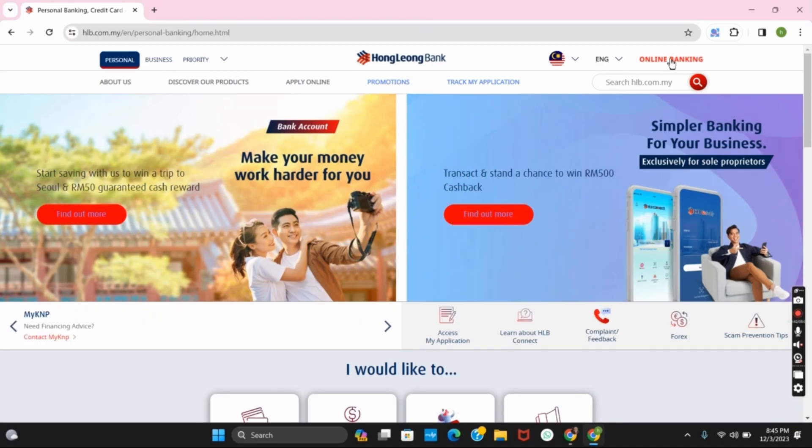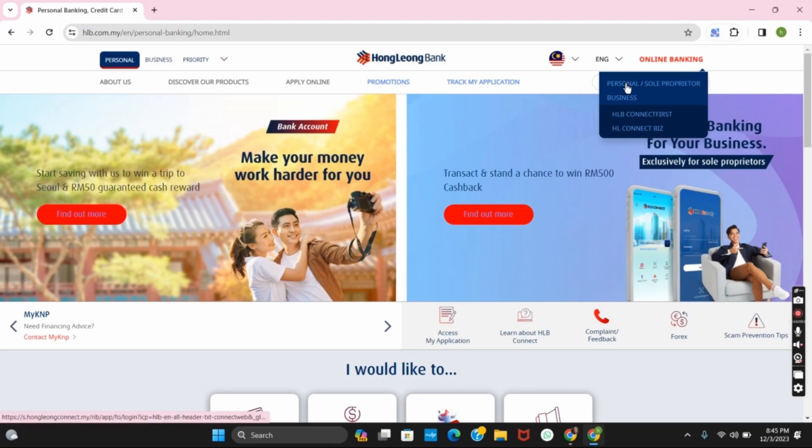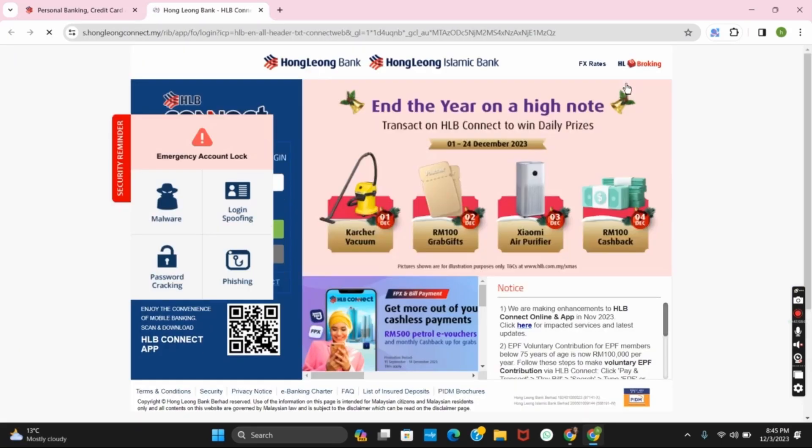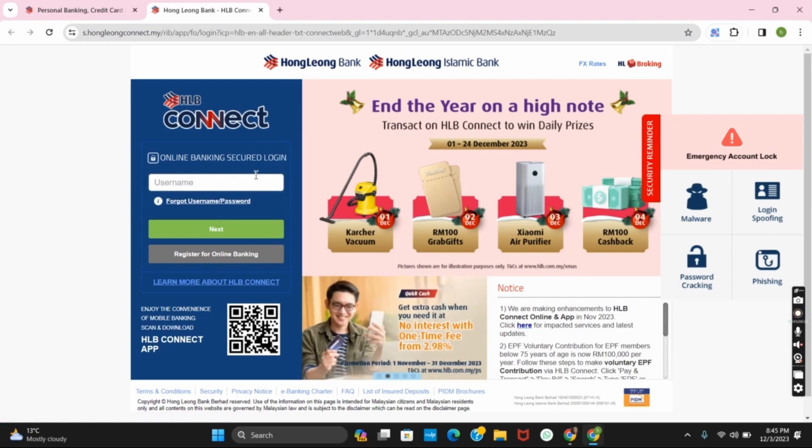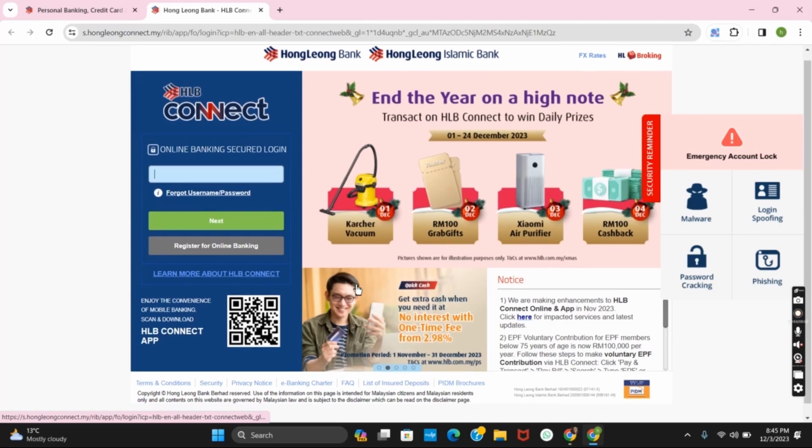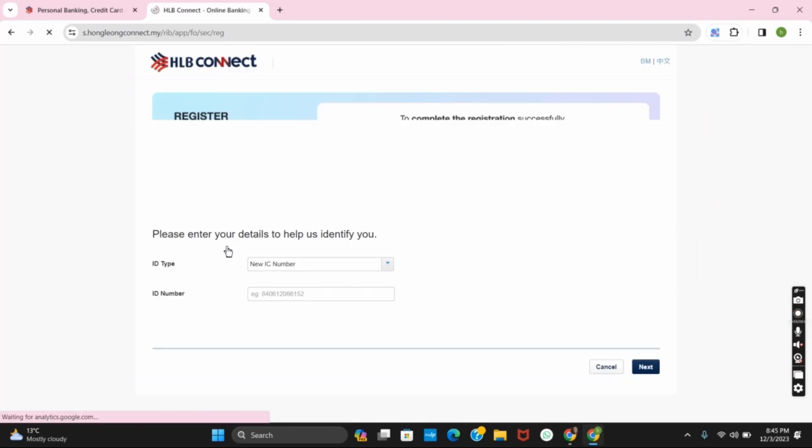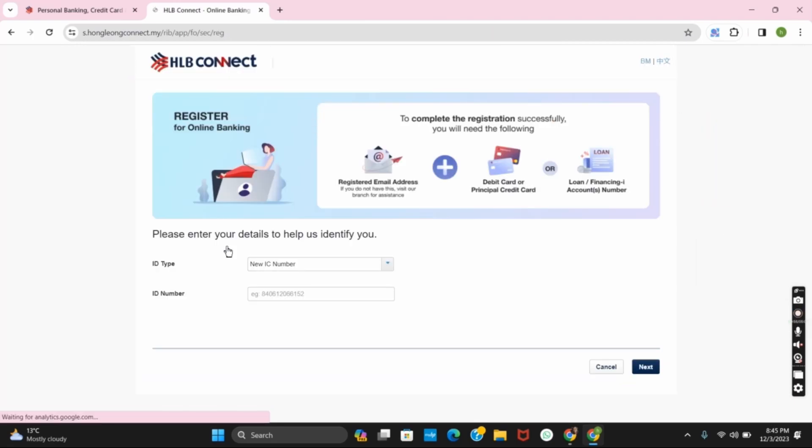Now tap on the online banking link and then select personal. You will be directed to another page where you can give your username, tap on next, password and login. However, if you are new, you need to click on register for online banking.